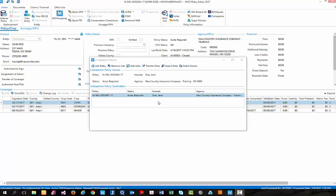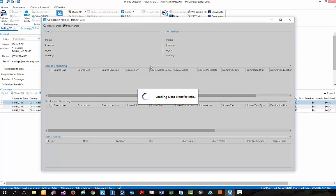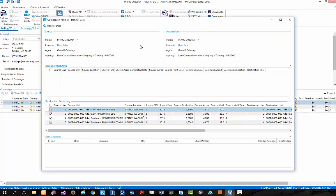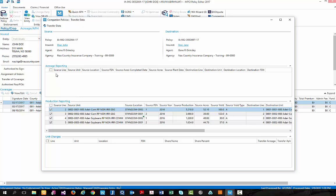Now that we have units that are linked between the two companion policies, we're ready to begin transferring data. Let's click the transfer data button, which will again bring us to a new screen, this time titled companion policies dash transfer data, where we can begin to either transfer acreage or production information between the two companion policies. In this case, since we do not have acreage reported yet, we can only transfer production information.